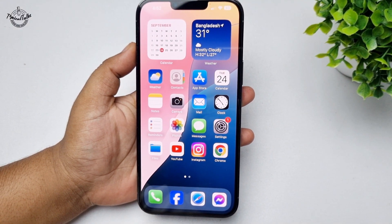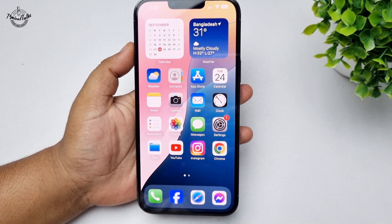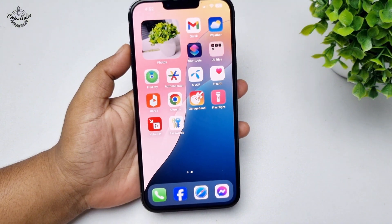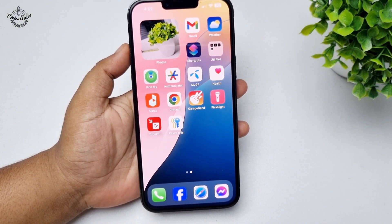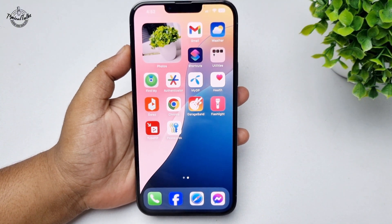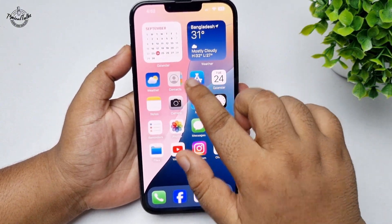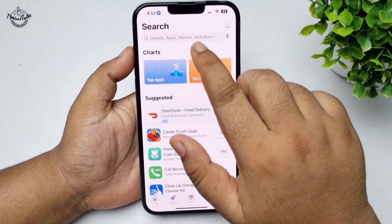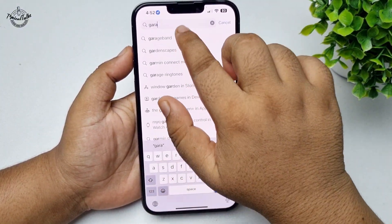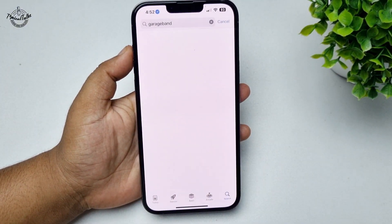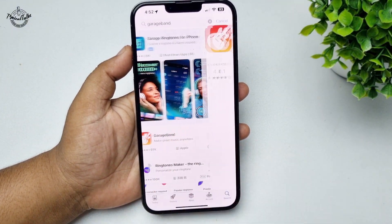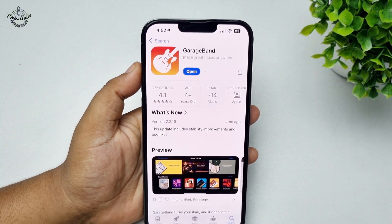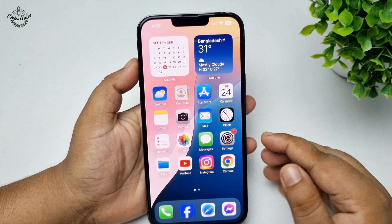To set any song as your iPhone ringtone, you have to install the GarageBand app on your iPhone. Go to your App Store and search for GarageBand — this is the actual app we are going to use, and it is a free app. Install this GarageBand app.